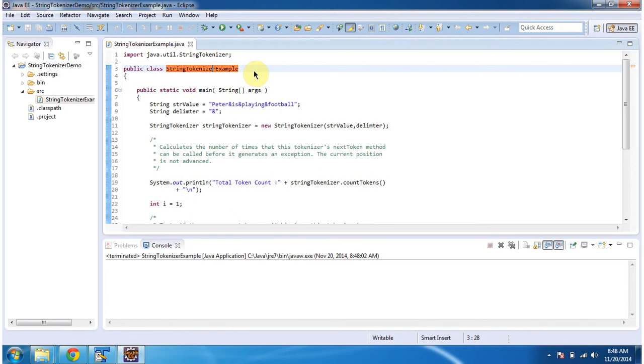Hi, in this video tutorial I will cover using a specific delimiter to split a string into multiple tokens. To explain this I have created a sample program. First I will run this program then I will explain.